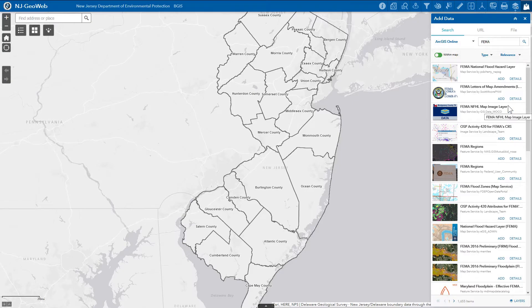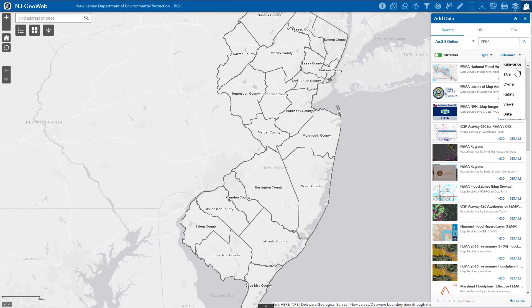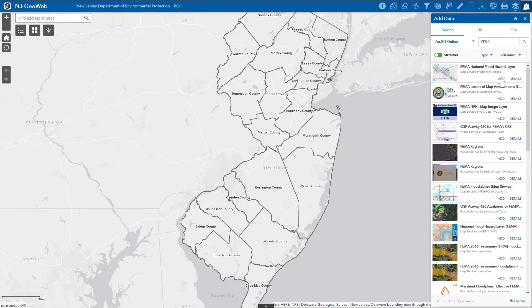We can sort the results by data type, or by relevance, title, owner, rating, views, or date. We can click Add to bring the data into the map, or Details to view the data details page.